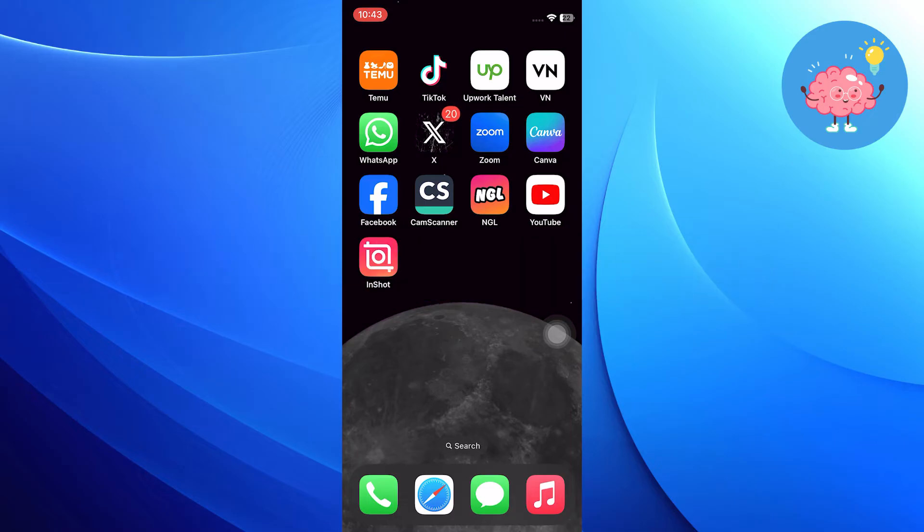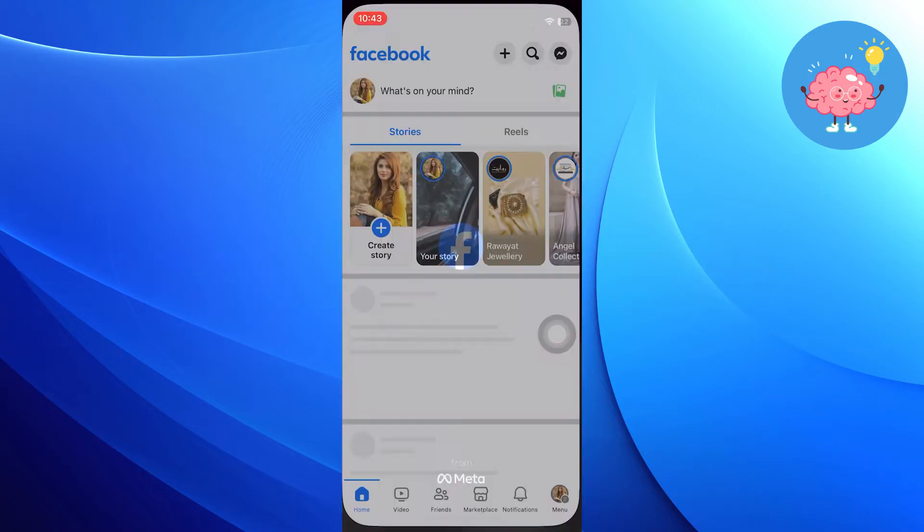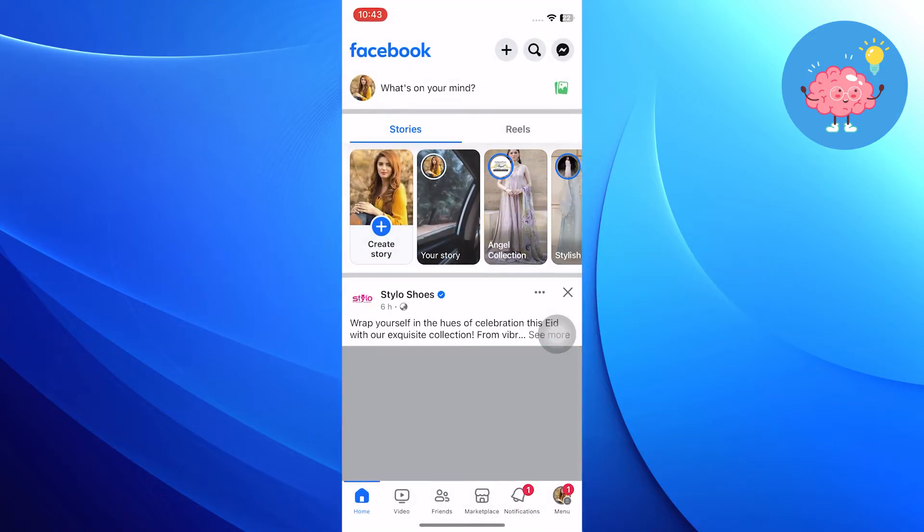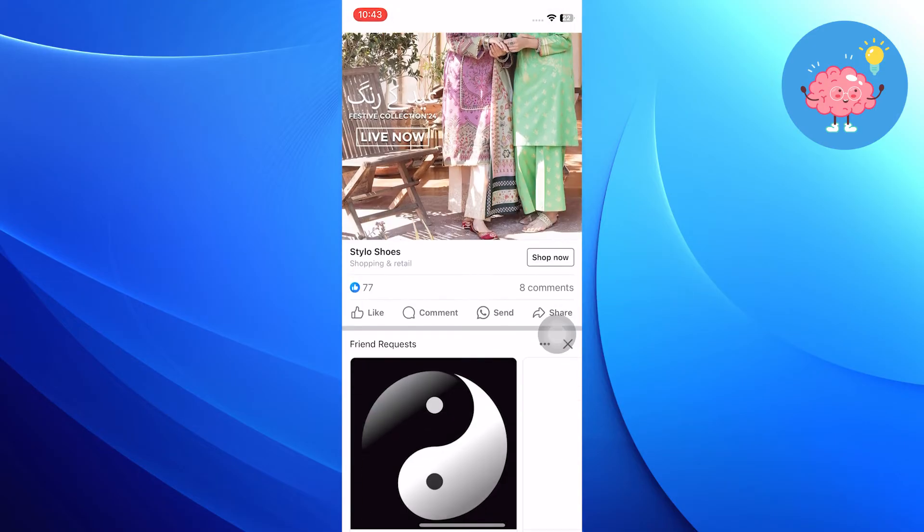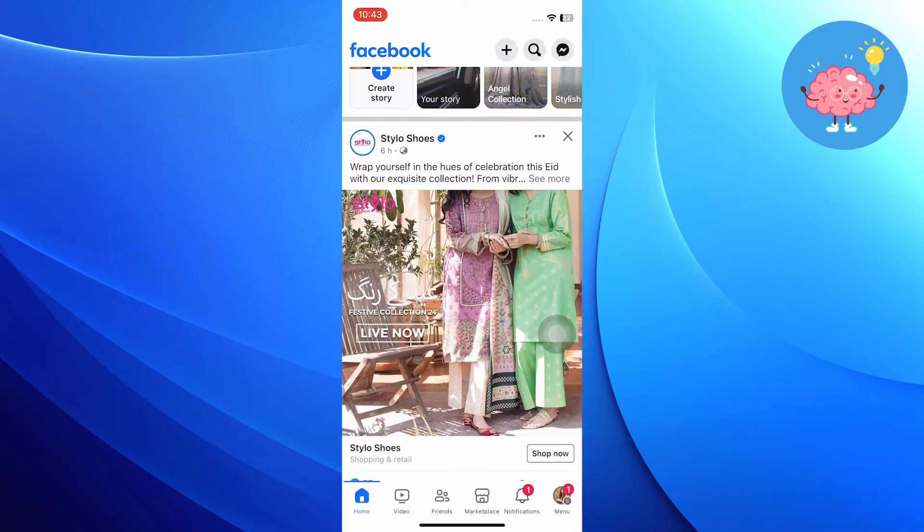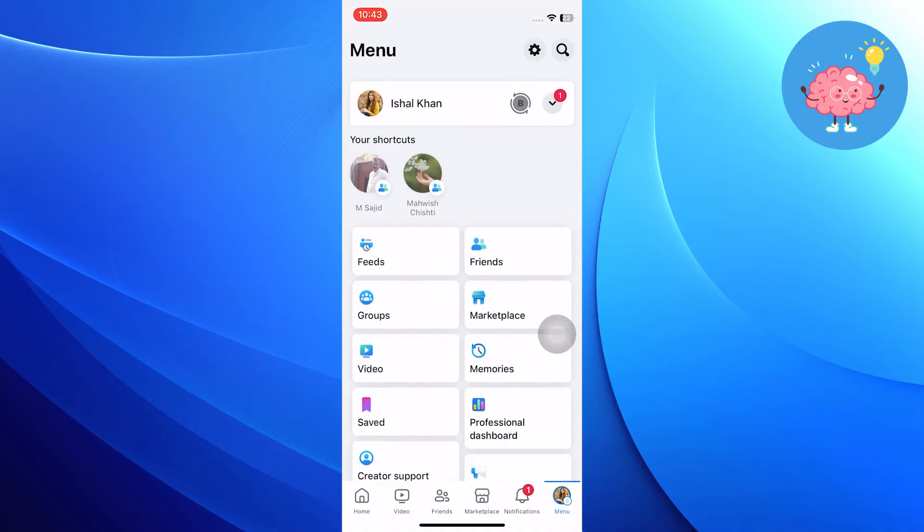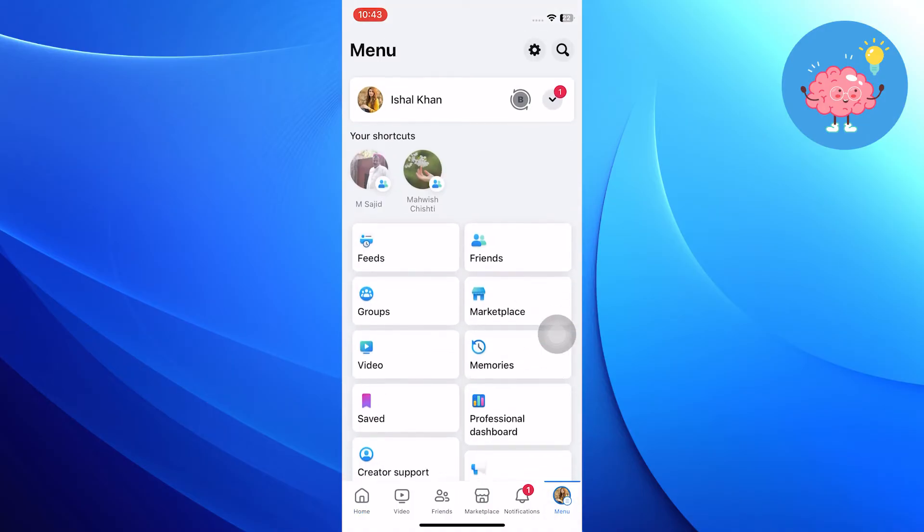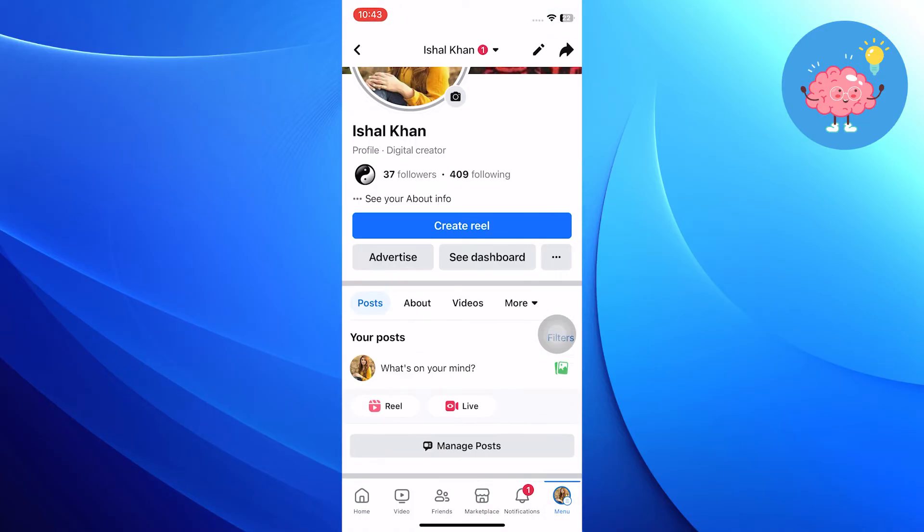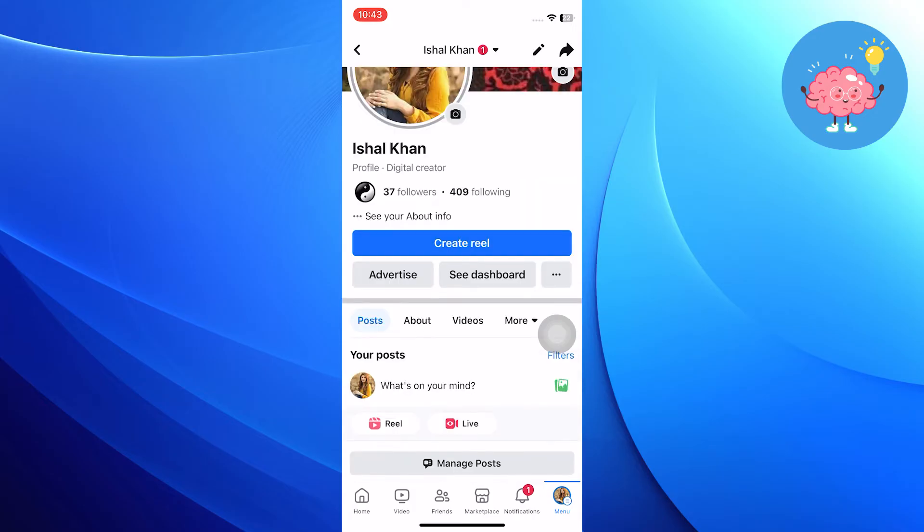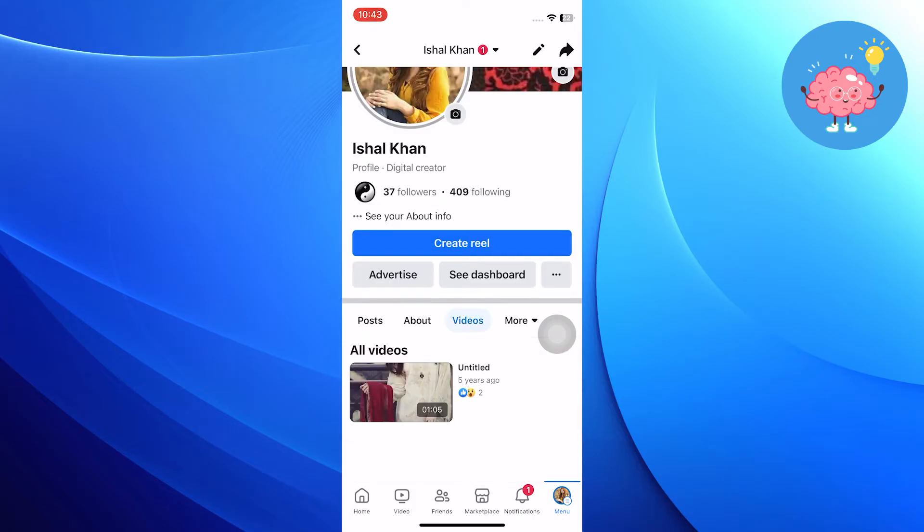First, open the Facebook app. Tap on the menu icon at the bottom right. Then, go to your profile. Scroll down and tap on videos.